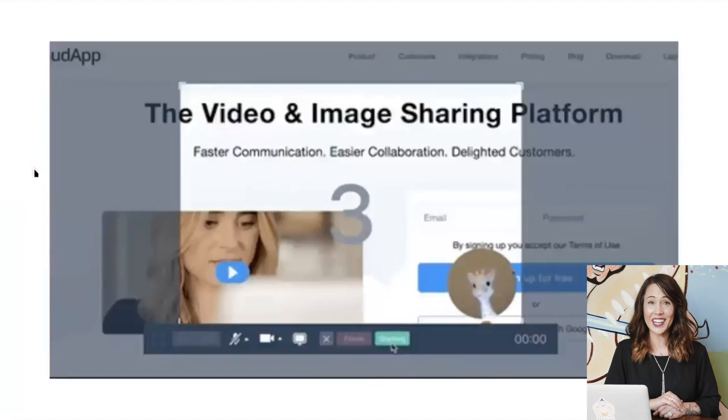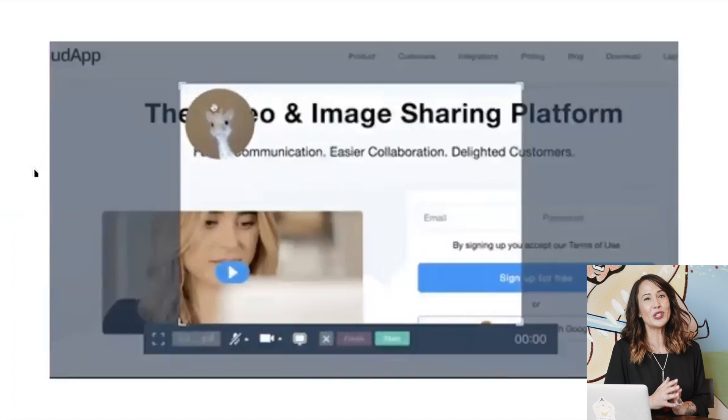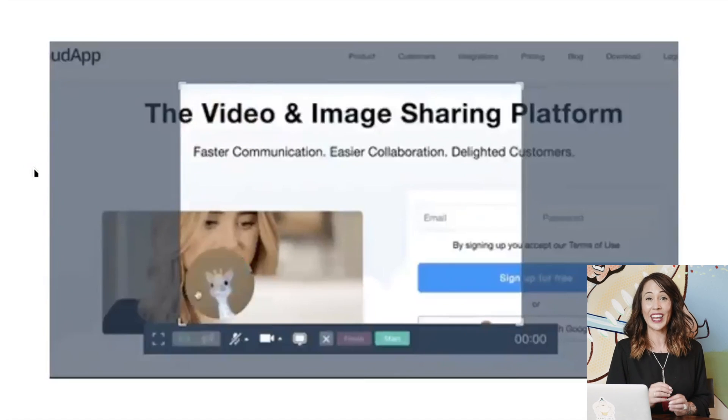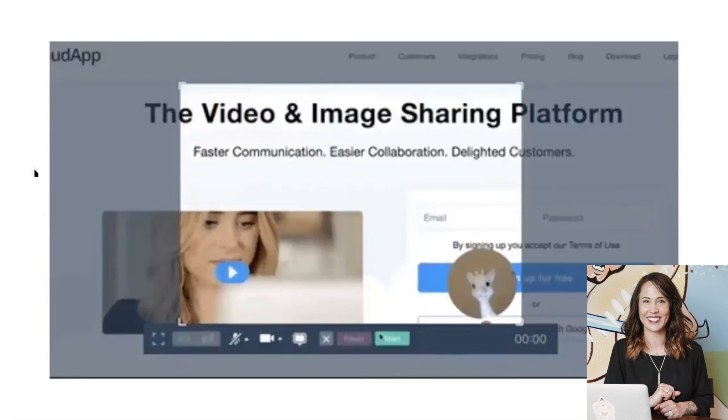CloudApp saves you time because instead of sending a long email with your commentary, you can quickly annotate a screenshot and automatically share your thoughts.